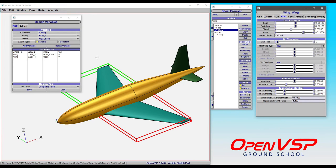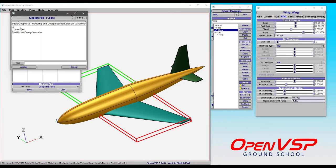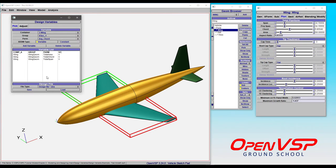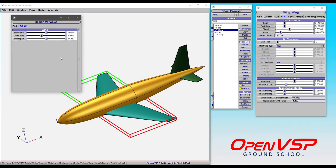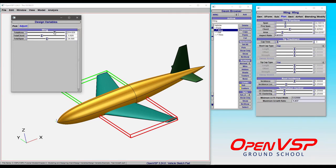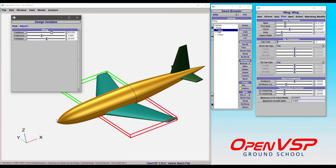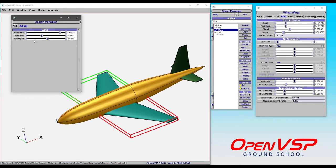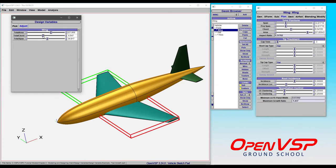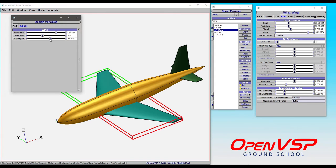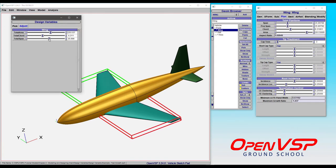So I'll show you an example. I have a conflict design file here that we're going to load in and what it does is it takes total area, total chord, and total span and chucks it into a design variable file. Now, you might think that everything is okay because if I come in here and start playing with area, just like before, the chord and the span are updating accordingly and everything seems fine. If I start coming in and playing with chord, the span remains locked and area updates. Similarly, I can adjust the span and the chord remain fixed. Everything else is behaving the way that you expect.